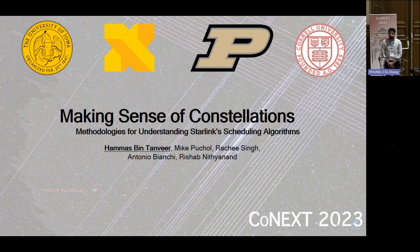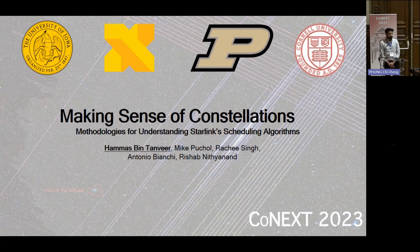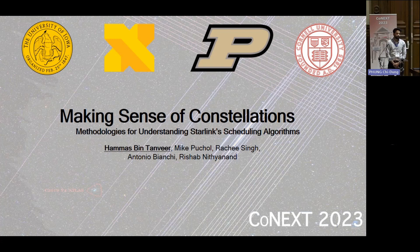Hi everyone. I'm Hamas. I'm a fifth-year PhD student at the University of Iowa, and today I'll be talking about my work, Making Sense of Constellations: Methodologies for Understanding Starlink Scheduling Algorithms. This work would not have been possible without my amazing collaborators, Mike from Google X, Rachi from Cornell, and Tony from Purdue, and my PhD advisor, Vishub.